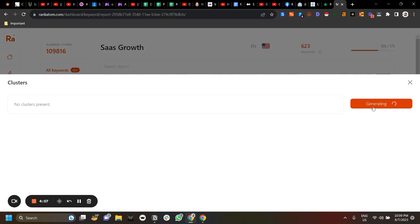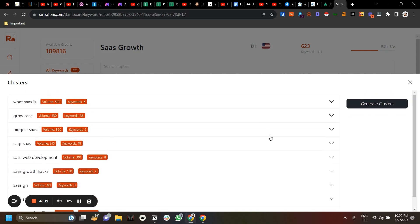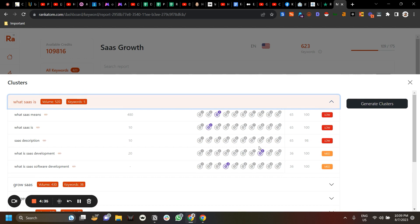Once that is done, go to Clusters and click on Generate Clusters. What clustering does is group keywords based on SERP results. It has found several clusters. The reason behind clustering is that if you target one keyword with 520 search volume, combining these keywords and mixing them into your content as secondary keywords multiplies the traffic you can target.